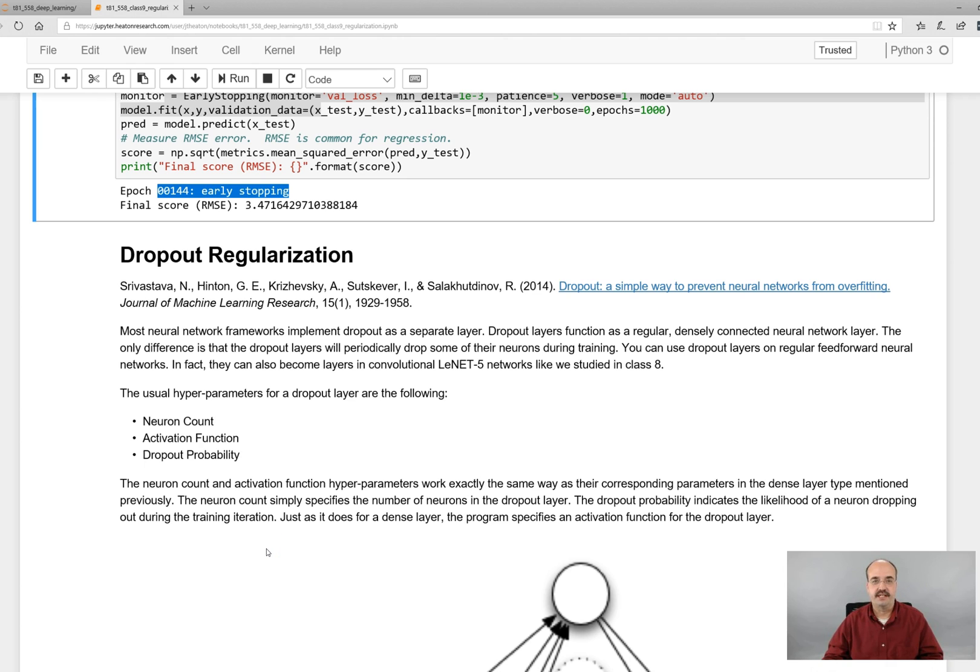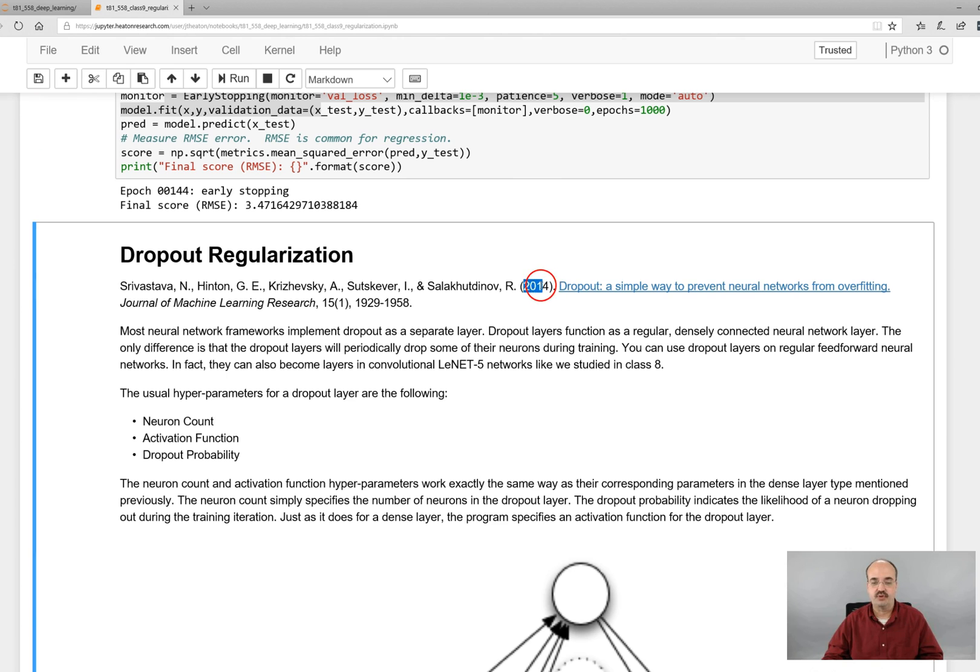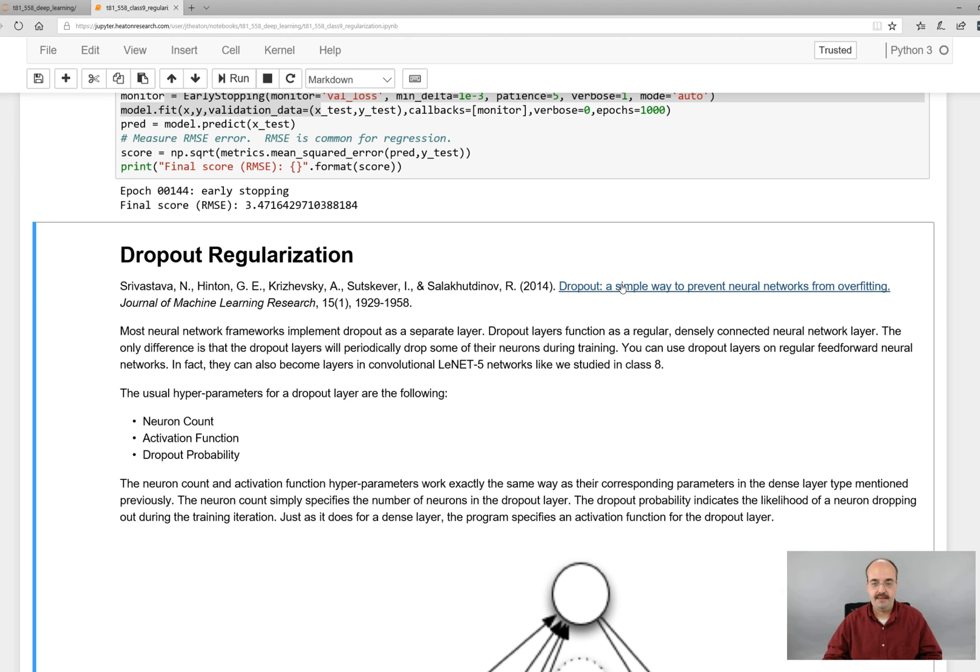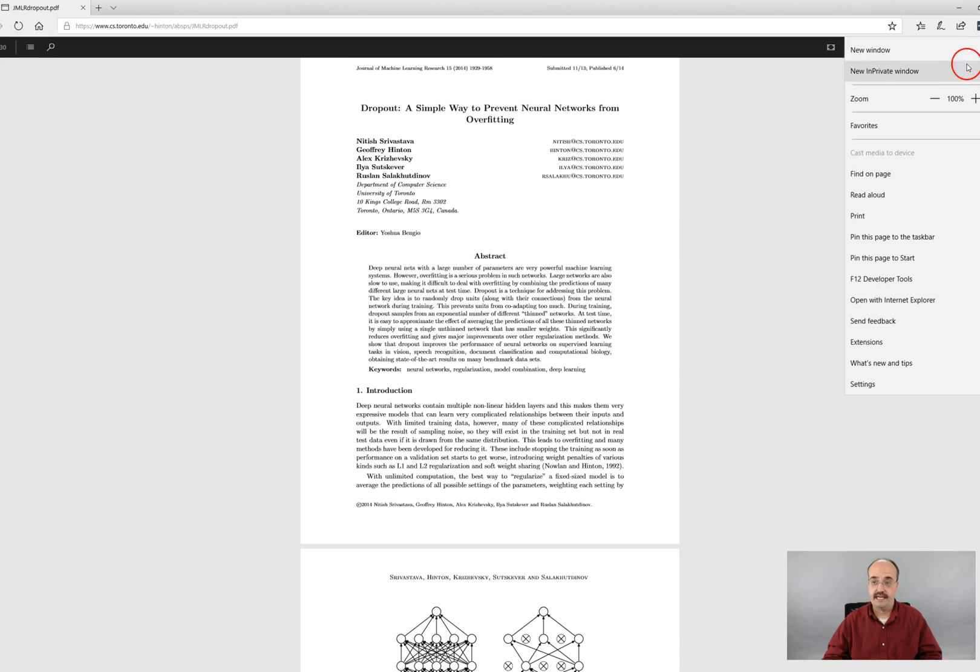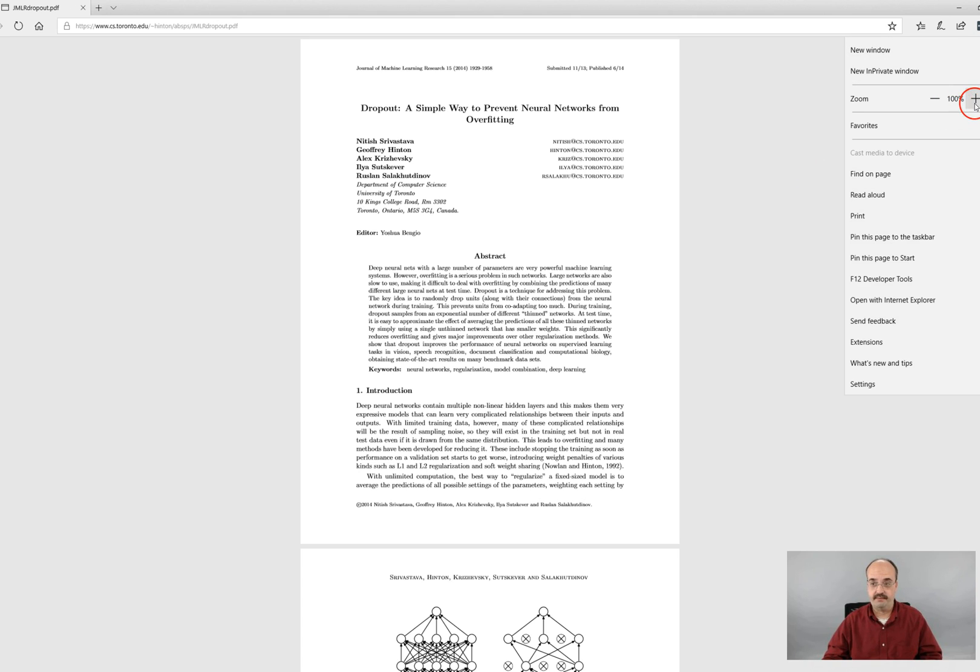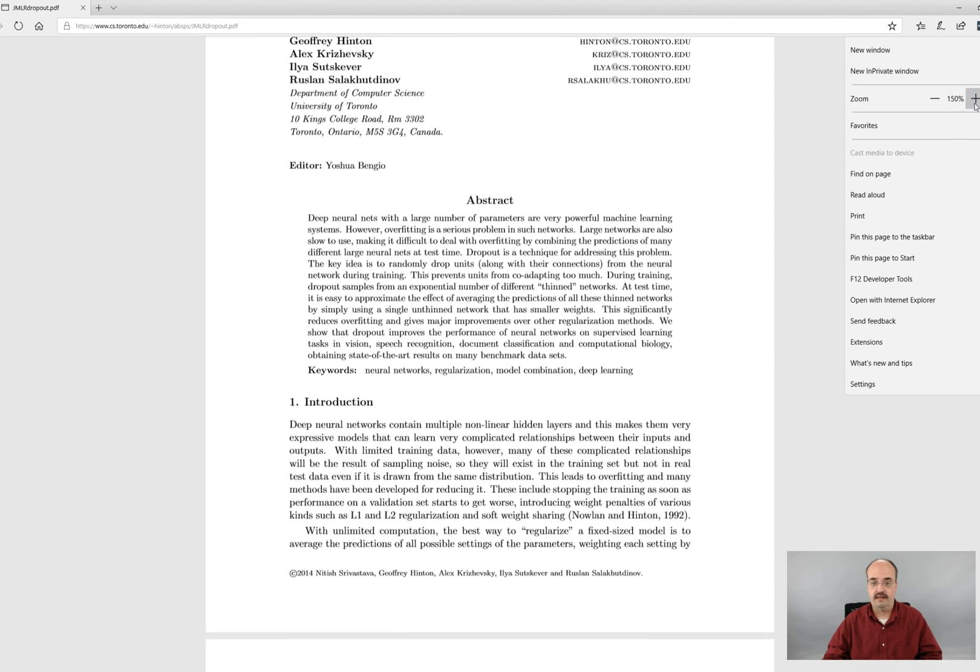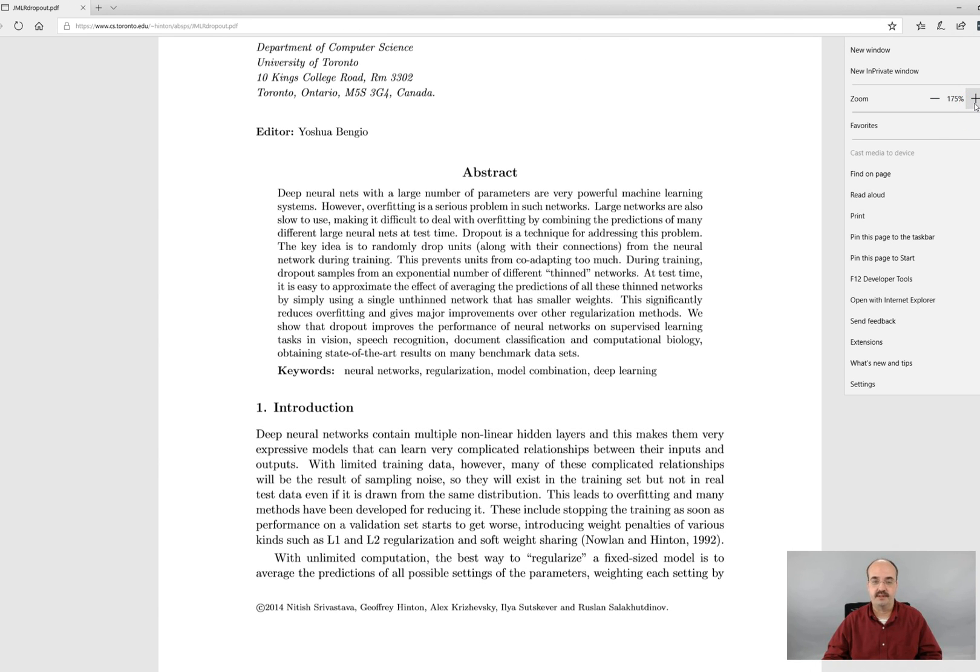Dropout regularization is a fairly recent technology introduced in 2014 in a paper called Dropout, A Simple Way to Prevent Neural Networks from Overfitting. The paper that this technology was introduced in is actually a very readable deep learning paper.